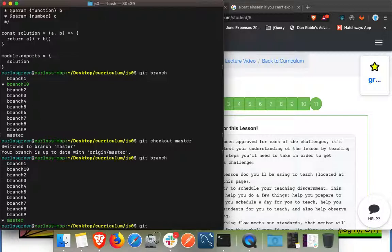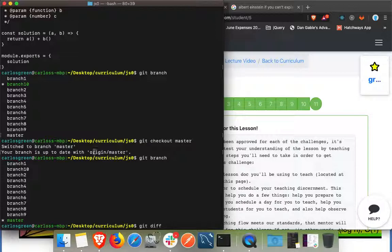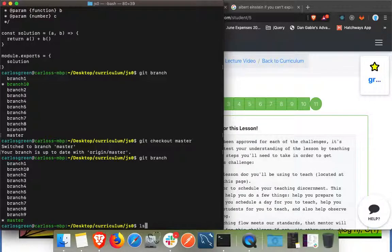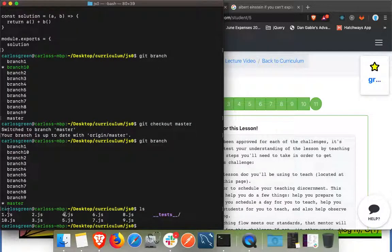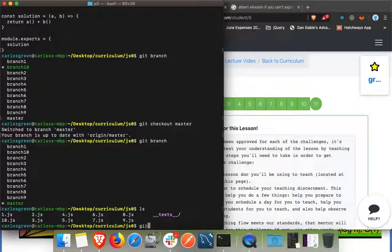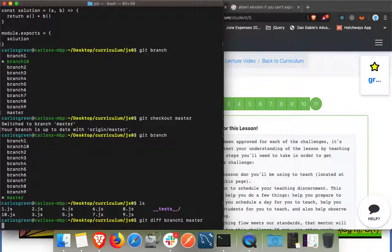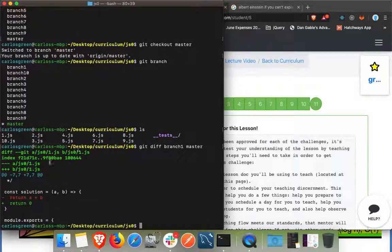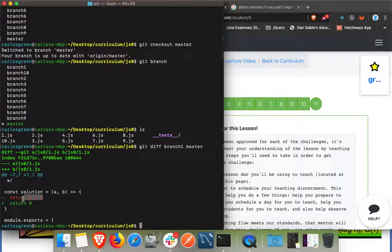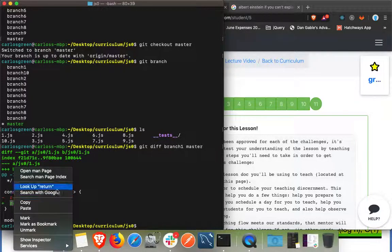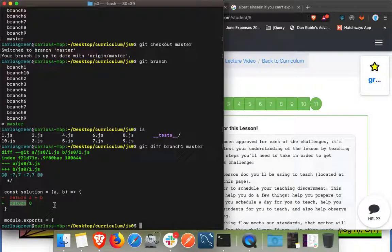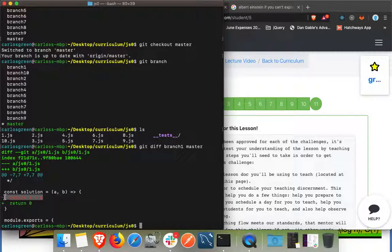You can check what's going to be merged by doing a git diff. These are the different branches we've created, branch one through ten, for the individual problems that we've done. You can check what the difference is or what's going to be merged by doing a git diff from branch one to master.